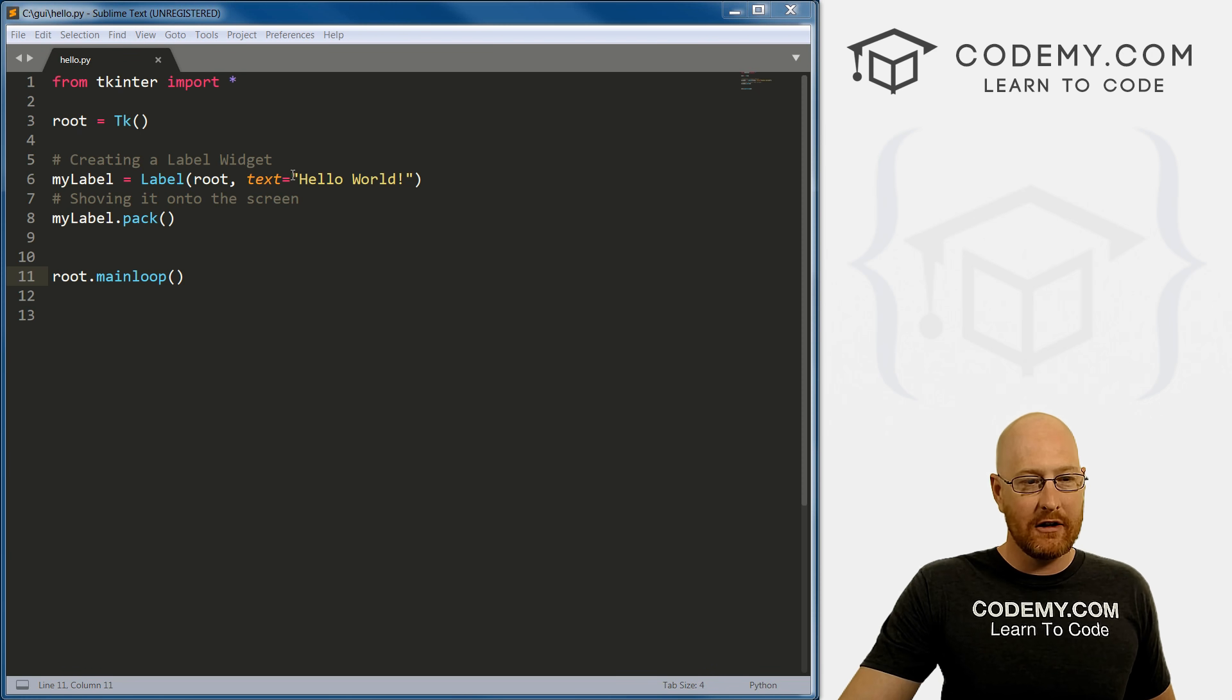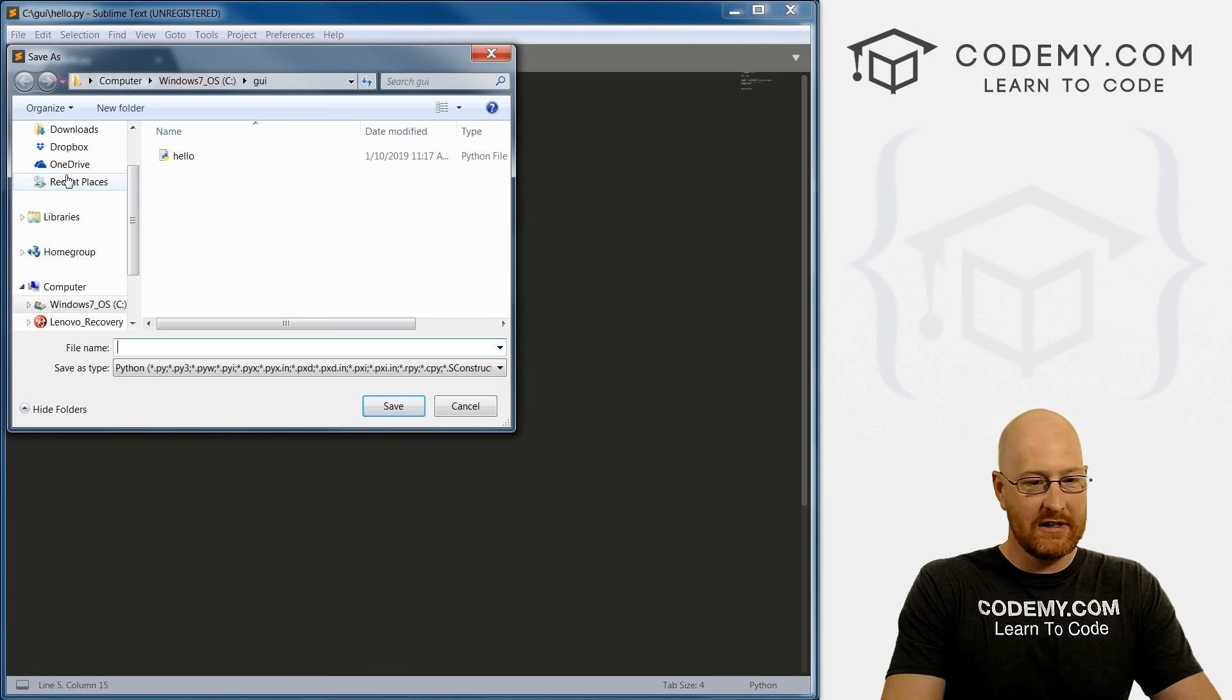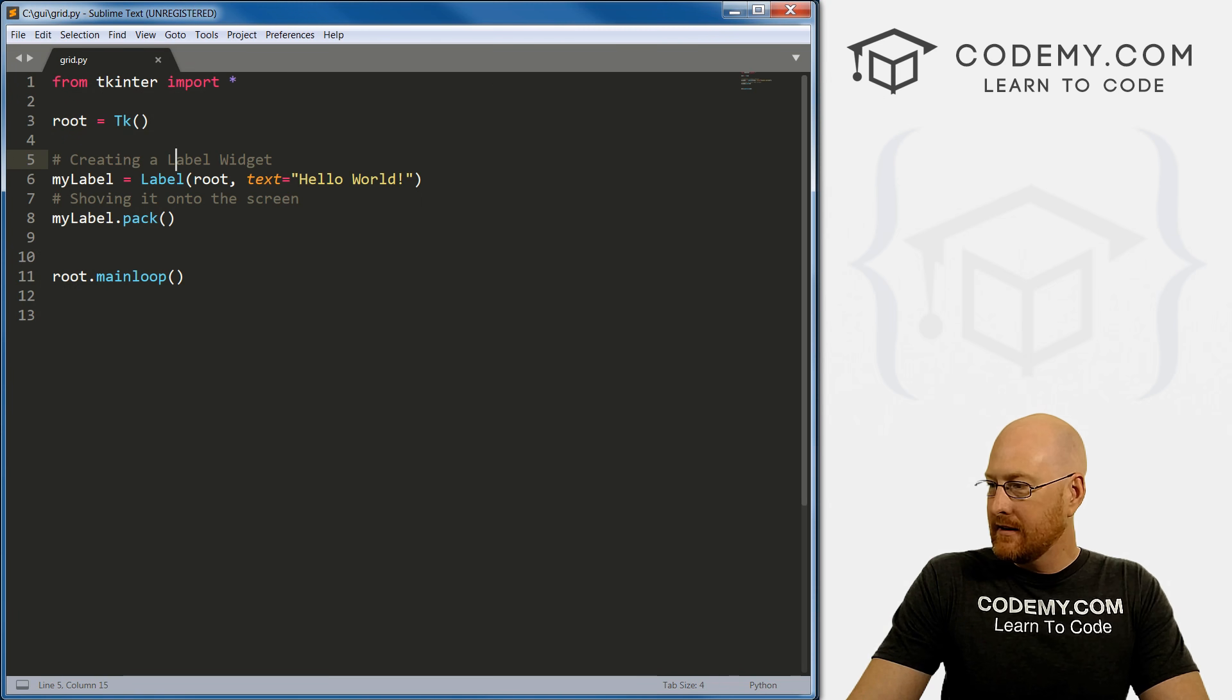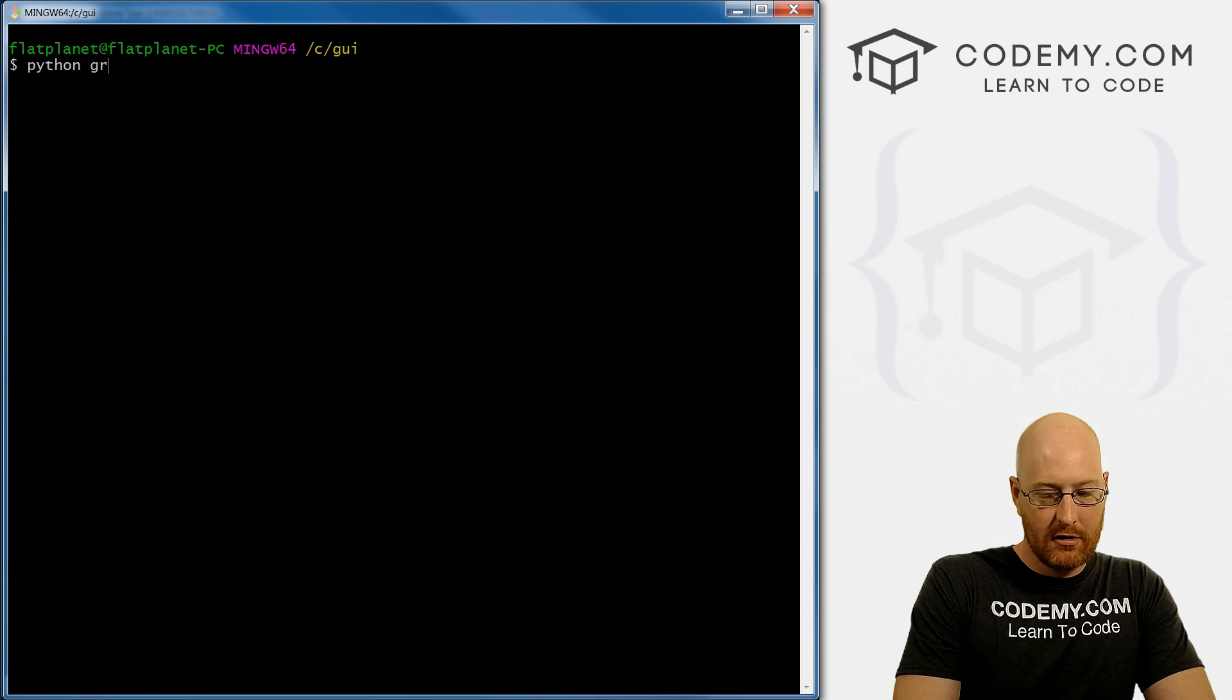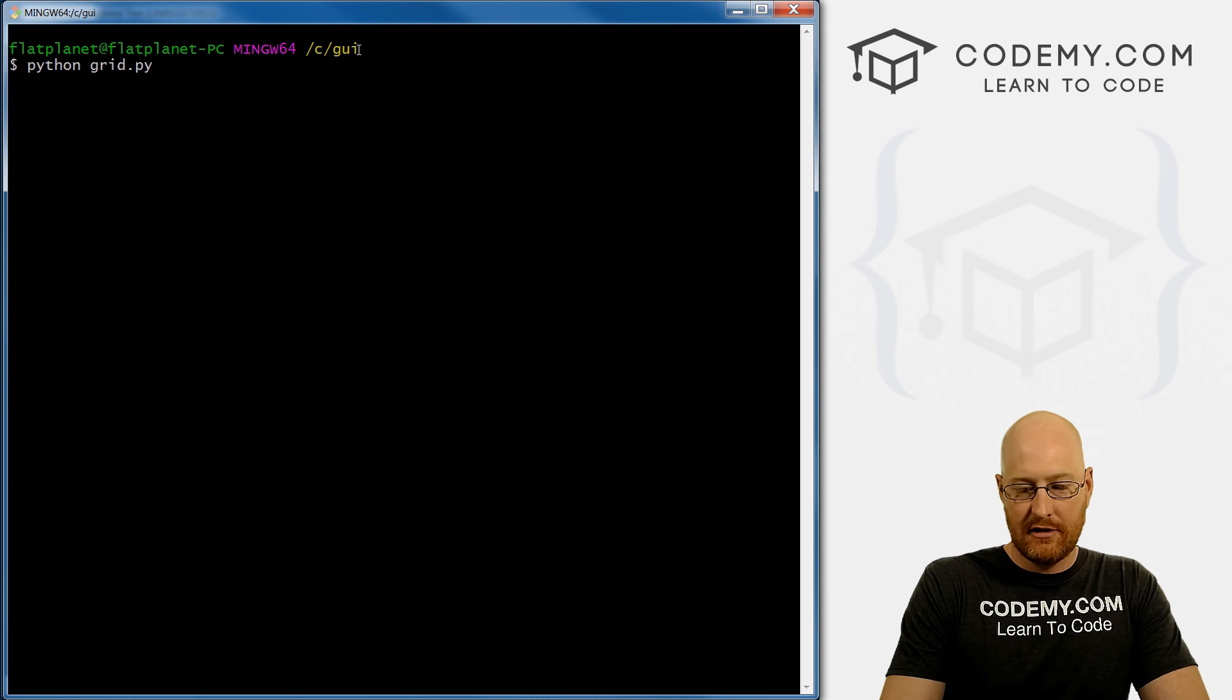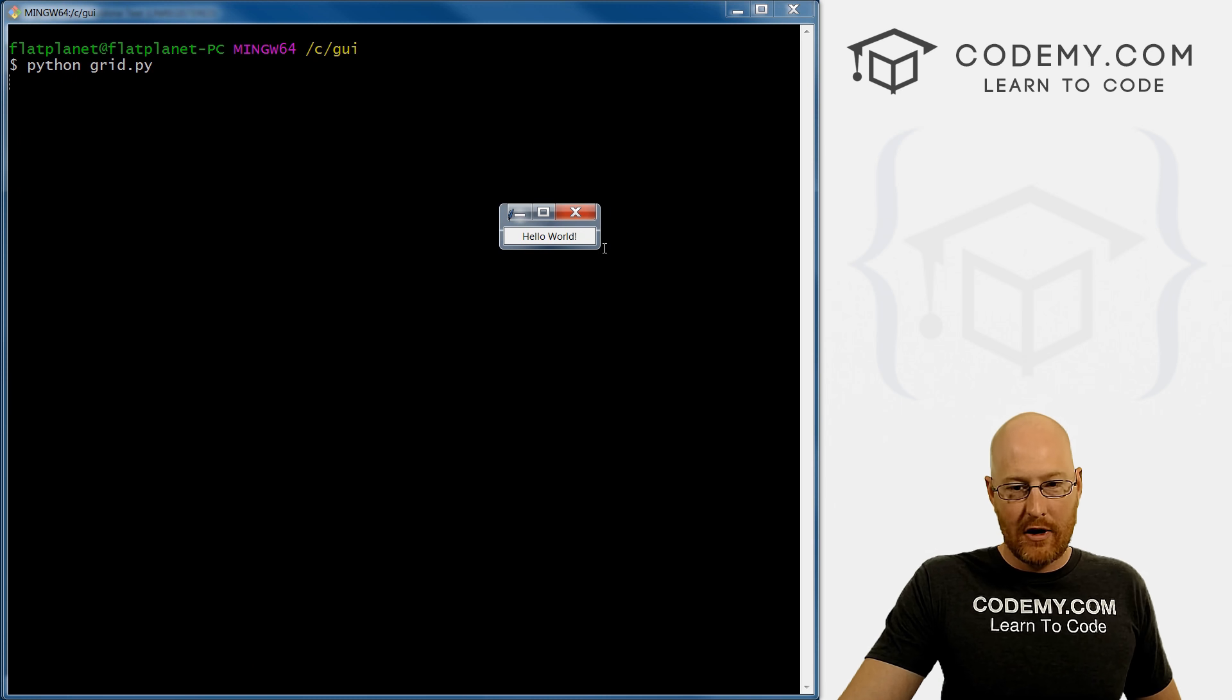So let's take a look at our code from last time. And remember, we use this pack. Now the first thing I'm going to do is I'm just going to save as, let's save this as a different file, I'm going to call this grid.py. And let's pull up our terminal real quick and just run this program grid.py. And remember, I'm in C forward slash GUI, the directory I created for all of our files here.